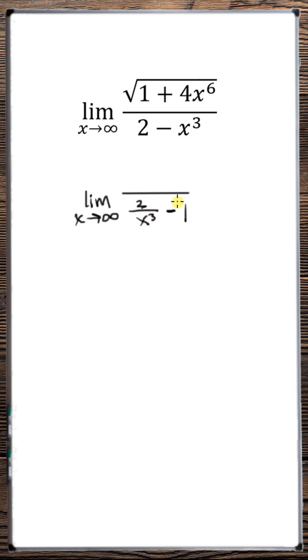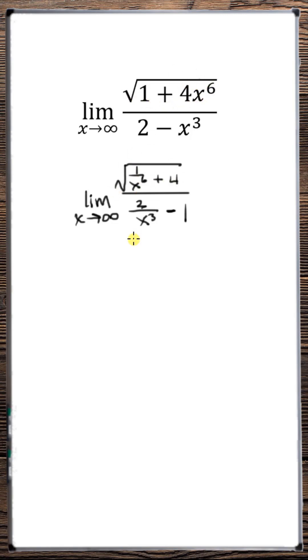The square root of 1 over x to the 6th is the same thing as 1 over x cubed. So let's multiply the square root of 1 over x to the 6th times the numerator.